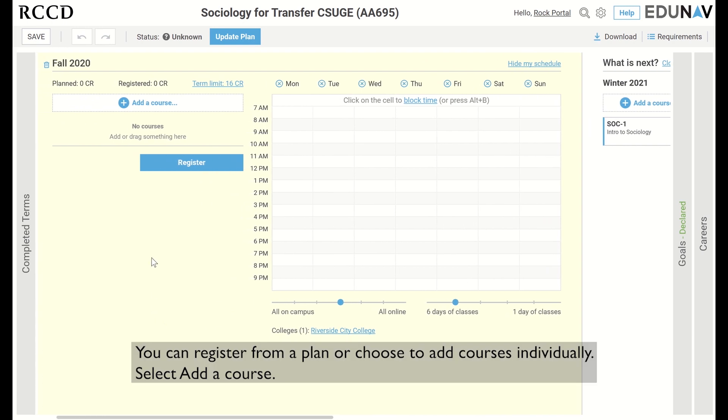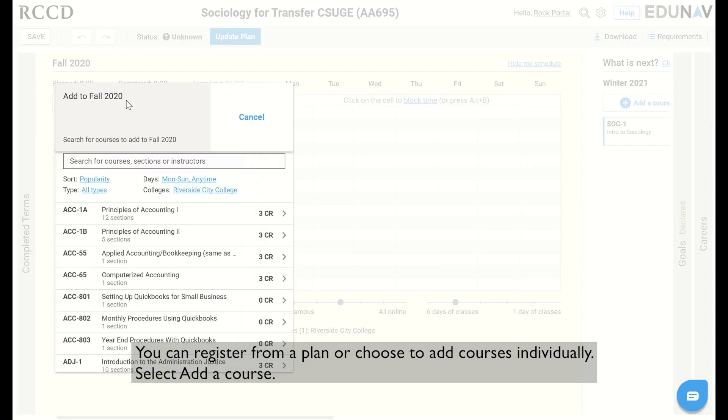You can register from a plan or choose to add courses individually. Select add a course.